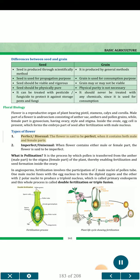Types of flower: 1. Perfect or bisexual — the flower is said to be perfect when it contains both male and female parts. 2. Imperfect or unisexual — when a flower contains either male or female part, the flower is said to be imperfect.